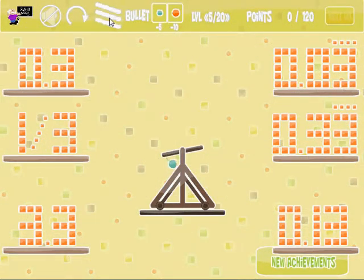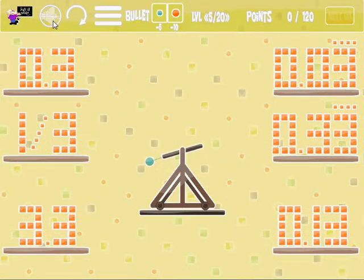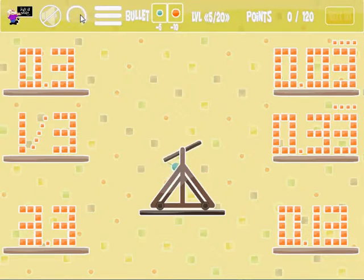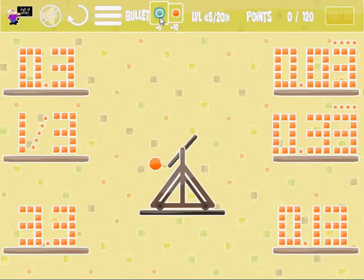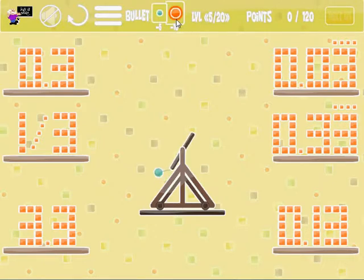Up here is a control panel. Here's where you can turn the sound on and off. This is where you refresh the playing field, and I'll show you how that works in a minute. This button takes you back to the level selection screen. Here's where you choose if you want to throw the large ball or the small one — I typically use the small one. The large ball has a bit more impact when it hits, but it costs 10 points, whereas the small one costs 5 points every time you throw it.